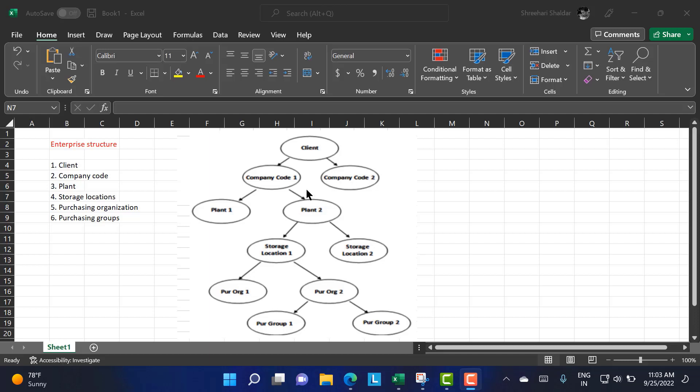Actually, the purchasing organization may be assigned to the company code or to the client — we will discuss that. Next comes the purchasing group. A purchasing group is a set of people — a group of people who are associated with the purchasing of something.